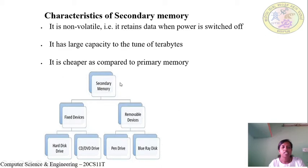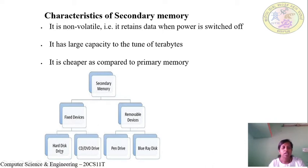Looking at the diagram of different types of secondary memory devices: the first classification is fixed devices, which includes hard disk drive and CD or DVD drive. The next classification is removable devices, which includes pen drive and Blu-ray disk.